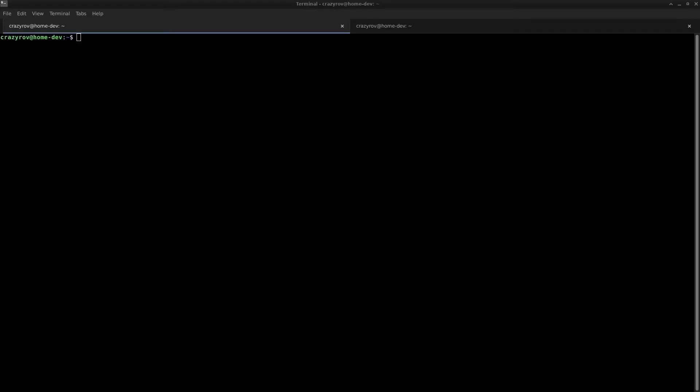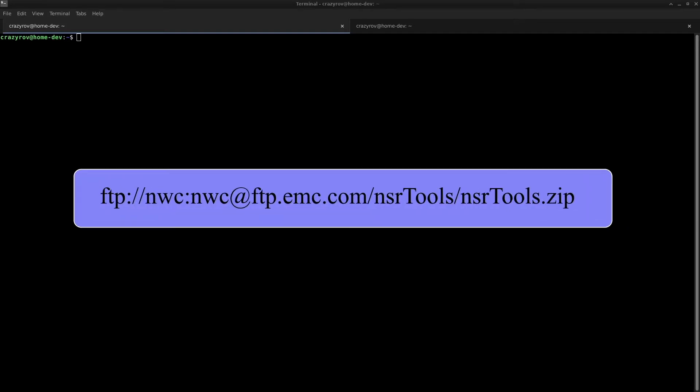NSR Tools is an interactive command line utility created by Dell EMC field support which bundles different support tools to have one tool in one place. The tool can be downloaded from the FTP link on your screen and also in the description below.